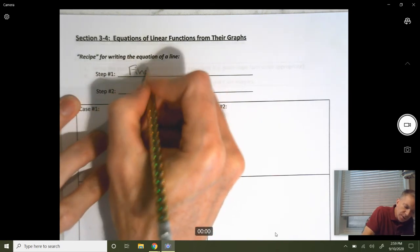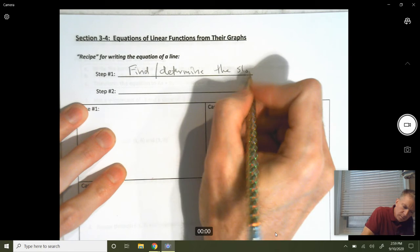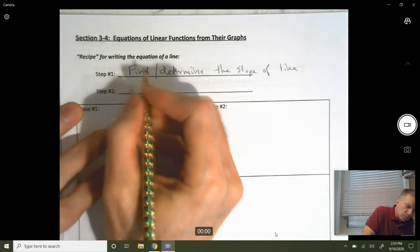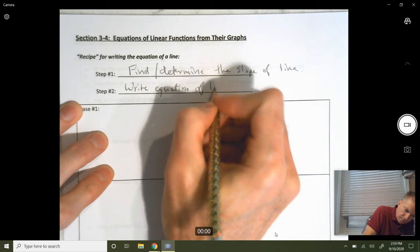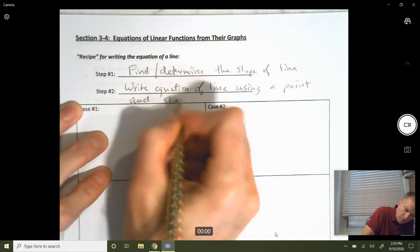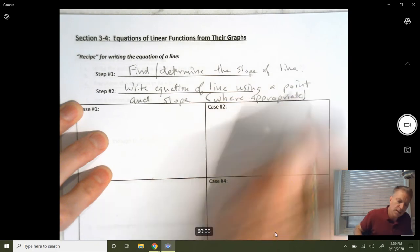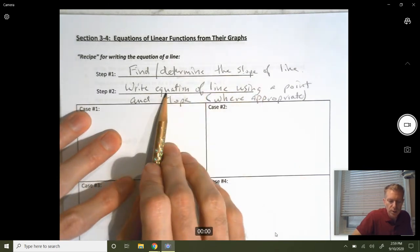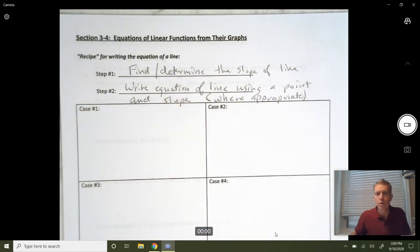Step one: we're going to find or determine the slope of the line. Step two, we're going to write the equation of the line using a point and the slope, where appropriate. Typically, we can figure out the slope — we have enough information to find it — and then we can write the equation using a point. So typically, we're going to use point-slope form.